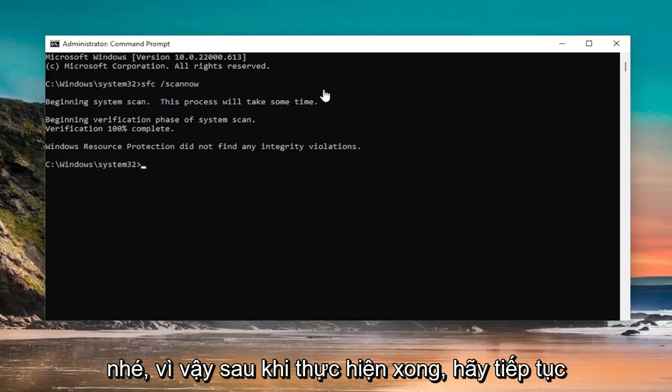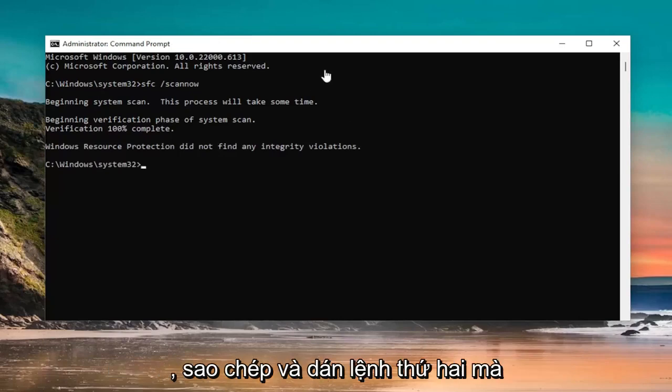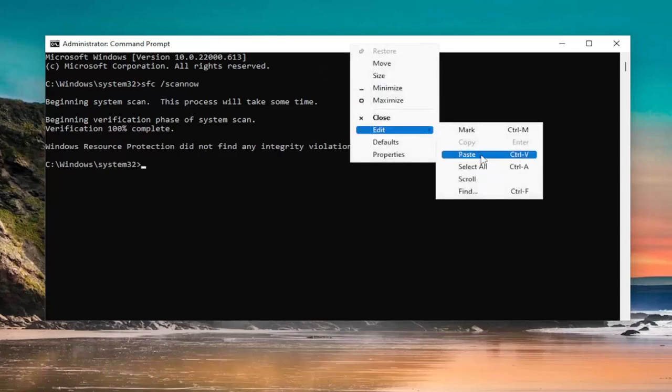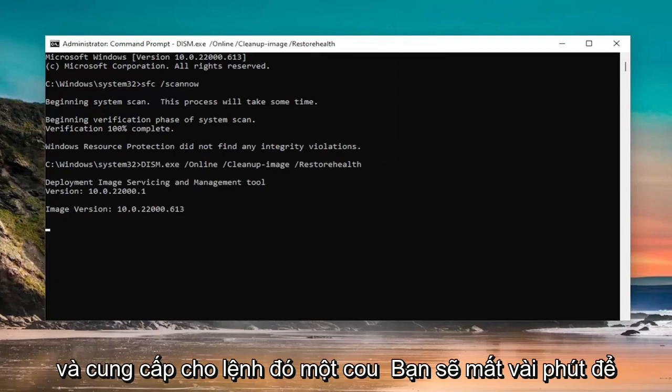Okay, so once that one is done, go ahead and copy and paste the second command I'm going to have in the description of the video. And give that one a couple minutes to run as well.